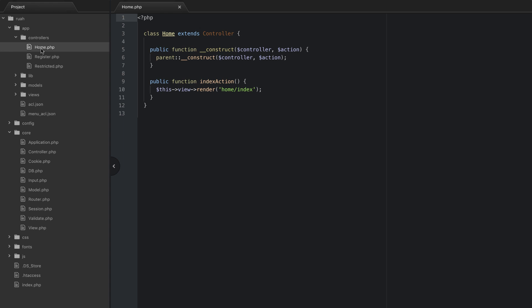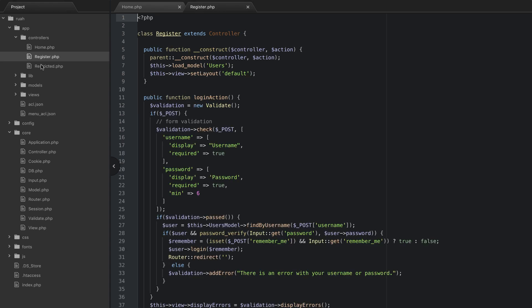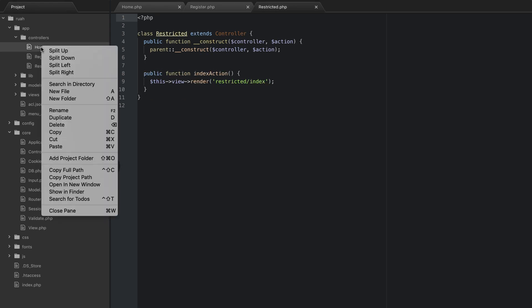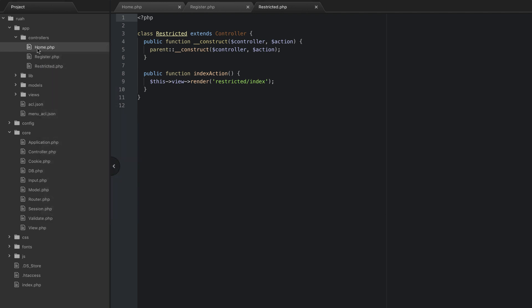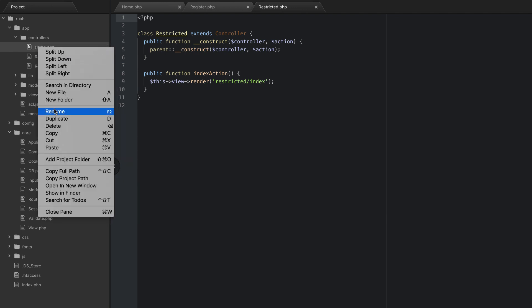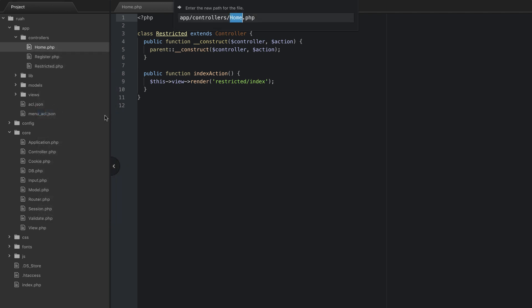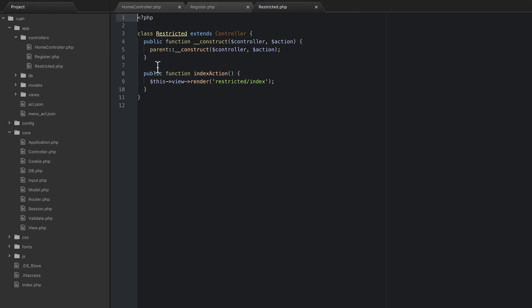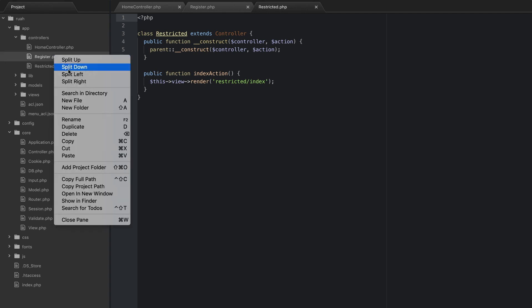We're going to open up all these three controllers here and we're going to go ahead and rename these. You can right click on it and just go to rename. What we're going to do is simply just keep the same name for the file but we're going to add controller to it with a capital C. So I hit enter and we'll do the same thing for register and restricted.